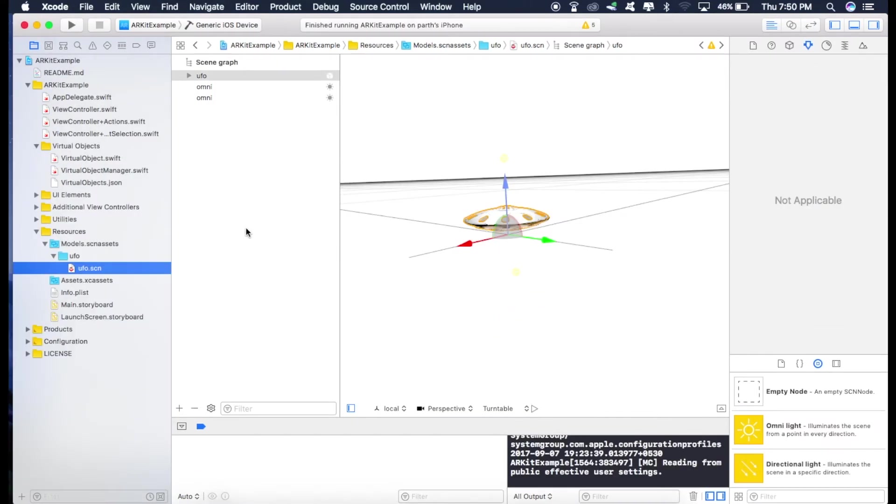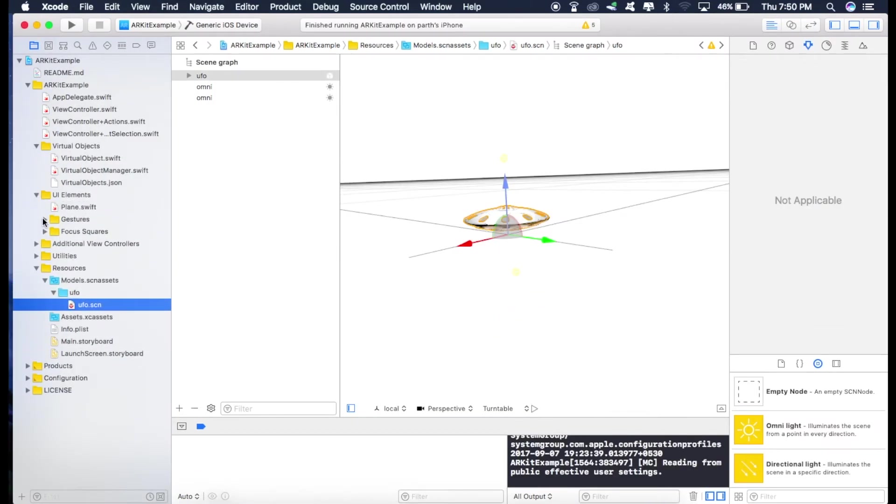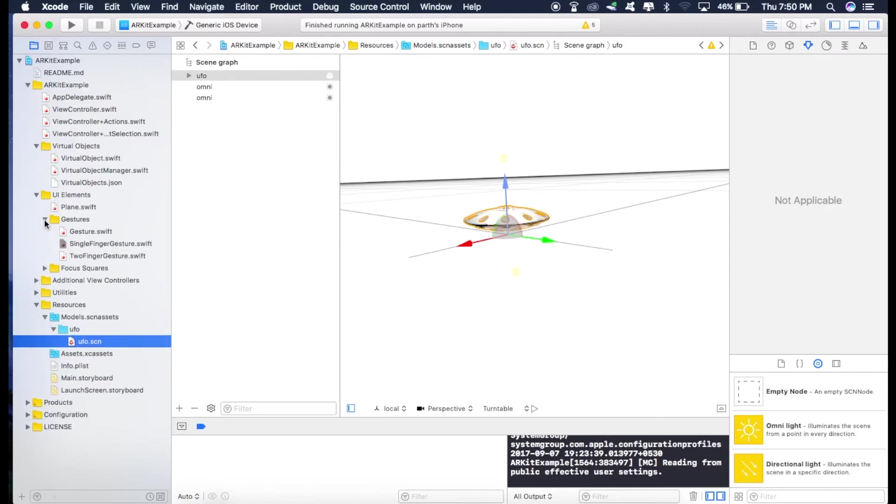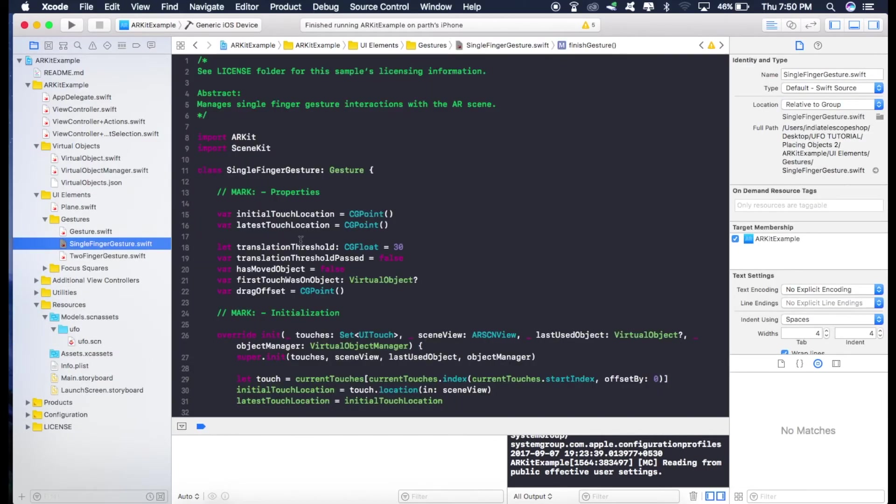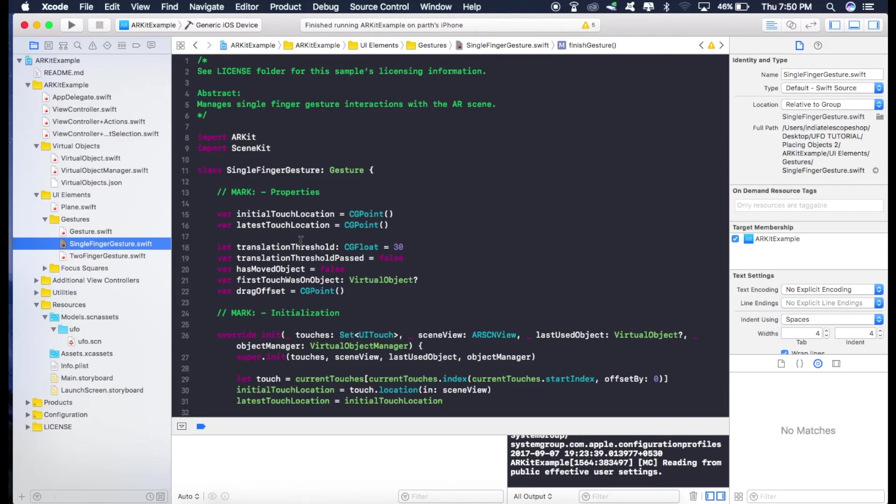Now let's go to UI elements, gestures and open this file known as single finger gesture.swift. Now, what we really want is that first we'll place the UFO on the ground wherever we want. And then if we touch the UFO, it should start rotating as well as start moving up at the same time.